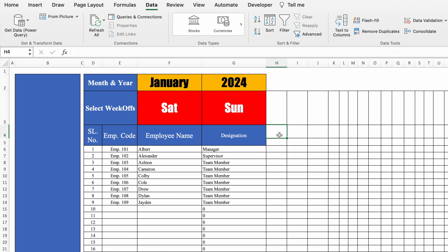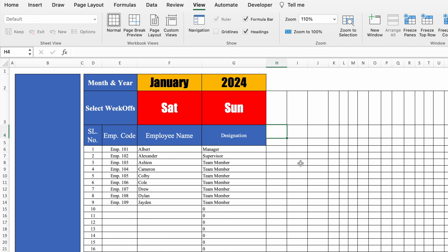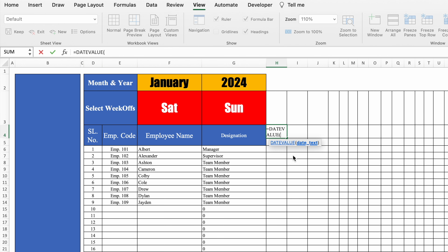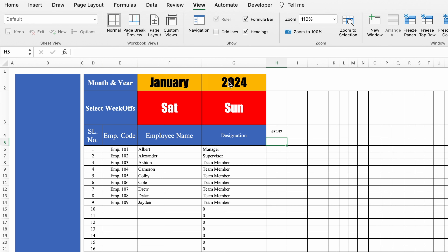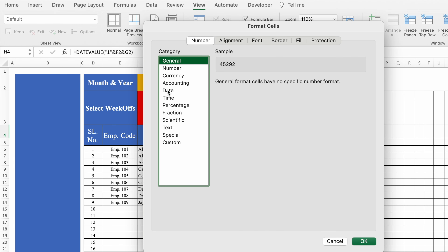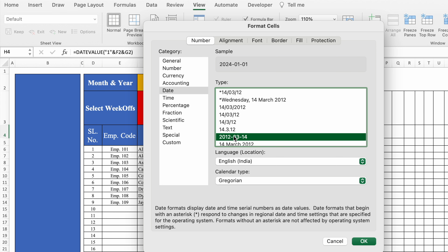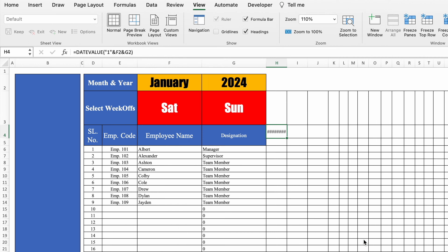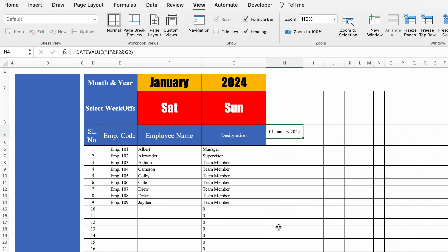Now we will insert the dates. The formula for the first date will be totally different from the rest. The formula is =DATEVALUE, bracket open, double inverted comma, 1, double inverted comma, and we select the month and the year, close bracket, and hit Enter. We got a random figure — we'll right-click, Format Cells, go to Date, select a desired date format, and click OK. The cell size is smaller so I'll increase it, and we got 1st January 2024.